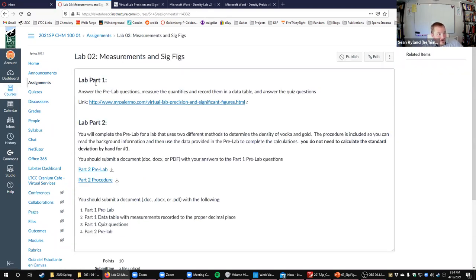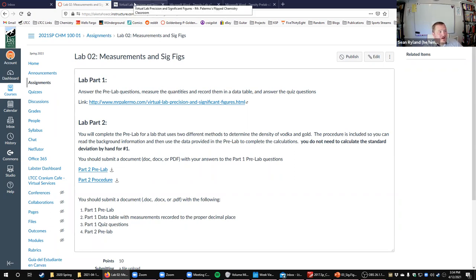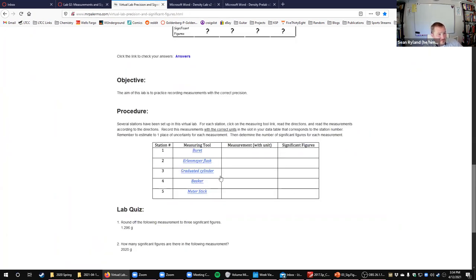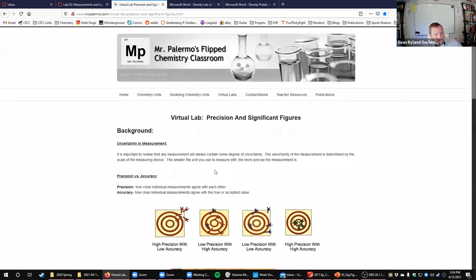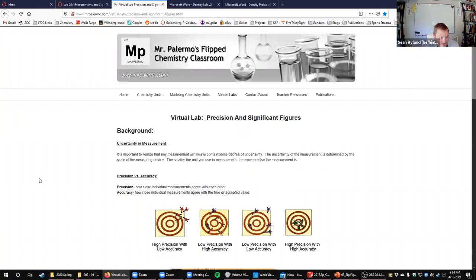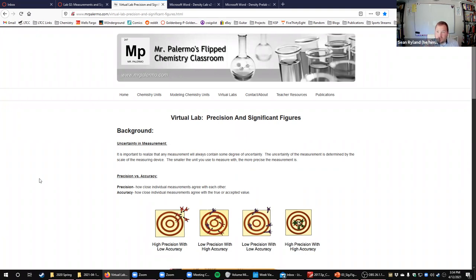Part one is this website made by a teacher from New York named Mr. Palermo who made this pretty good virtual lab about uncertainty. One of the key aspects here: remember, on uncertainty, what we're trying to do when we're writing down a measurement is write down the numbers you know with absolute certainty and then estimate one spot past that.